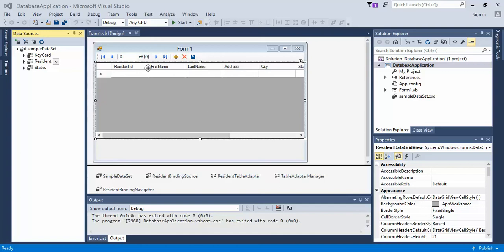In the last video, we learned how to manipulate the data. We know that we can anchor our form and make it scale to the window size however we wish — scaling it up and down, vertical, in, out. We also learned that this toolbar at the top will allow us to do additional editing, such as adding a new field, deleting a field, scrolling through different fields, jumping to a field, or saving data.